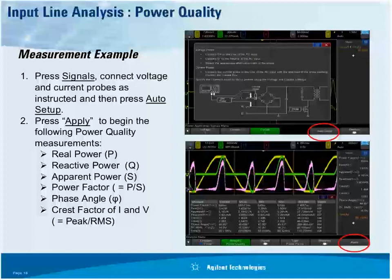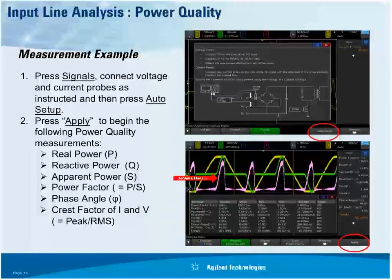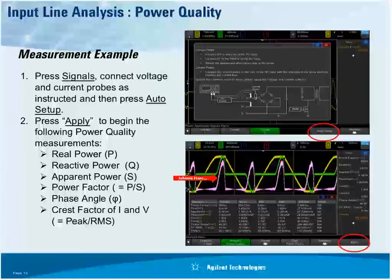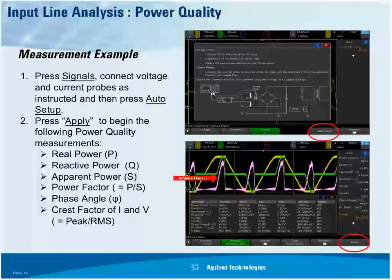Here you can see the results on screen along with statistics so you can see any variations. If you don't have the power measurement option, you can perform these measurements manually. Real power is not too bad — multiply channel 1 times channel 2 to get the power waveform, then take the RMS over N cycles. Apparent power: measure volts RMS and current RMS over N cycles, then multiply. Reactive power is more difficult but achievable.